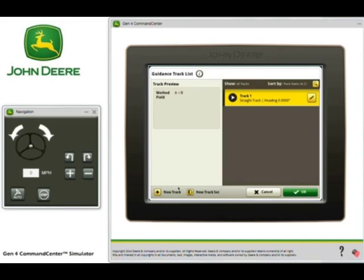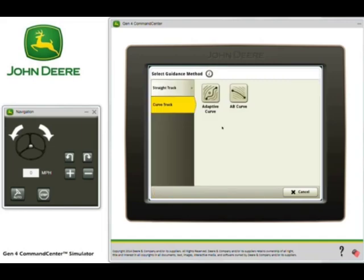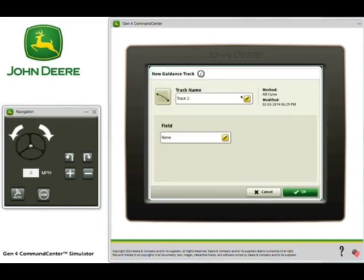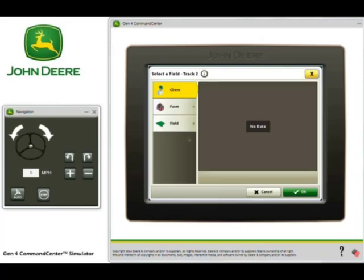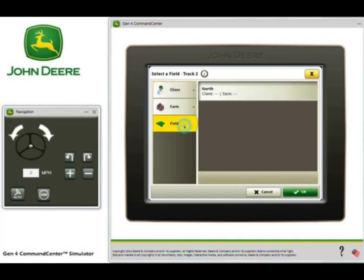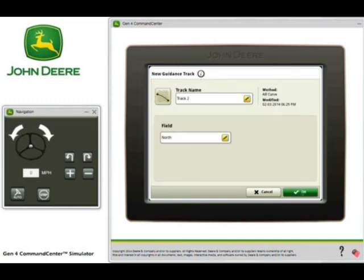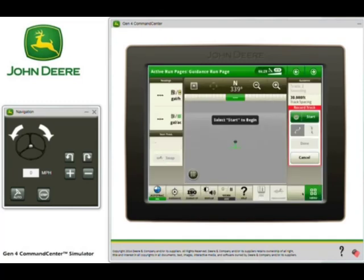We'll select A-B Curve and then you can see our track name defaulted to Track 2, which we're going to keep. Let's change our field to Field North and select OK. We'll select OK again. You can see we must select Start to Begin.